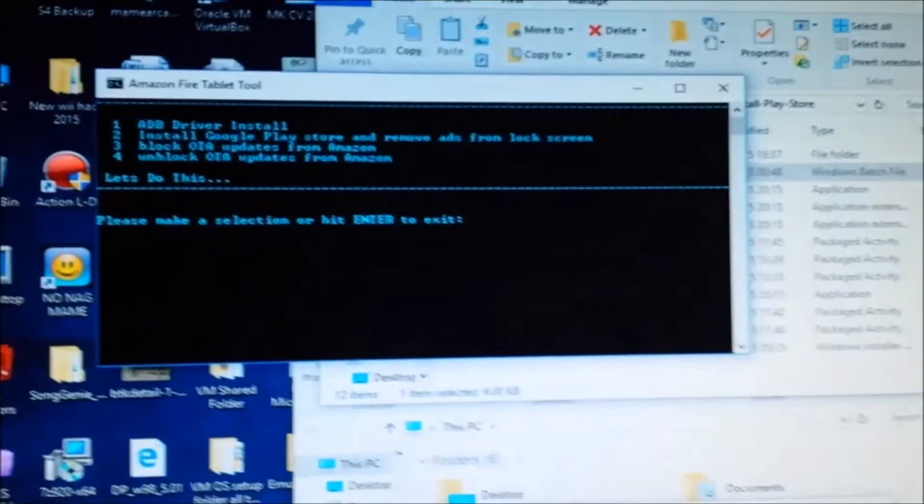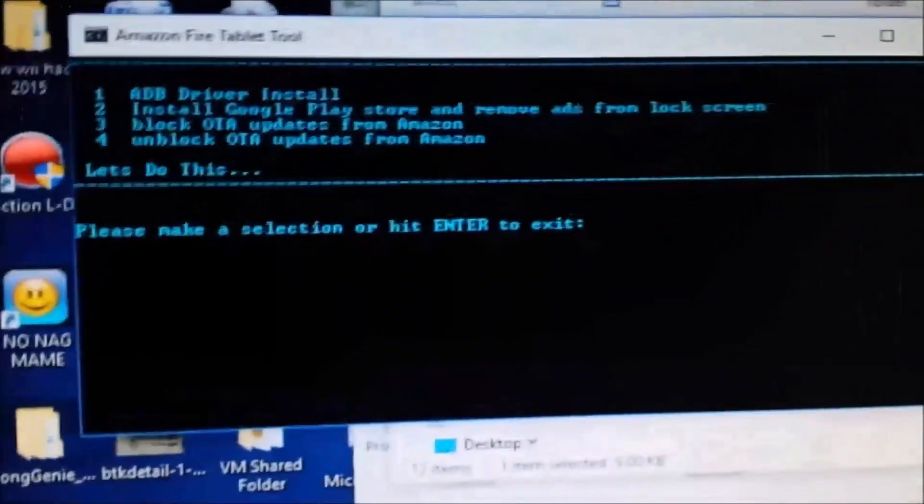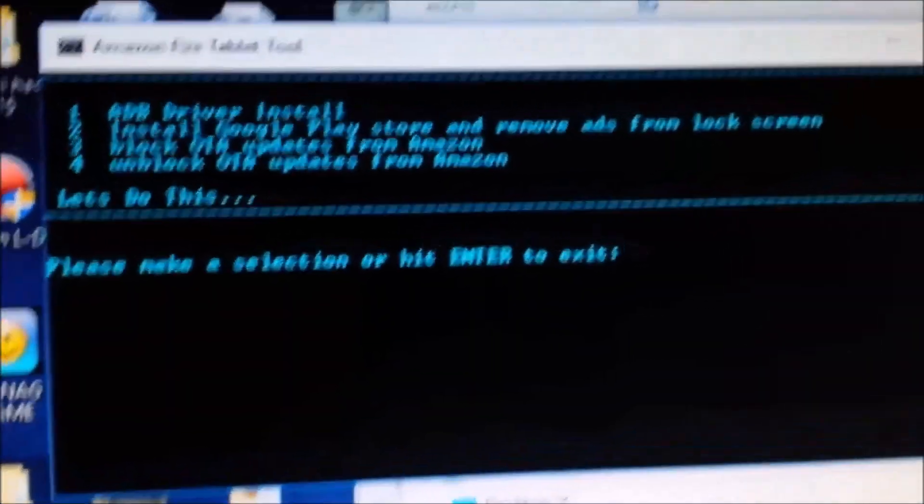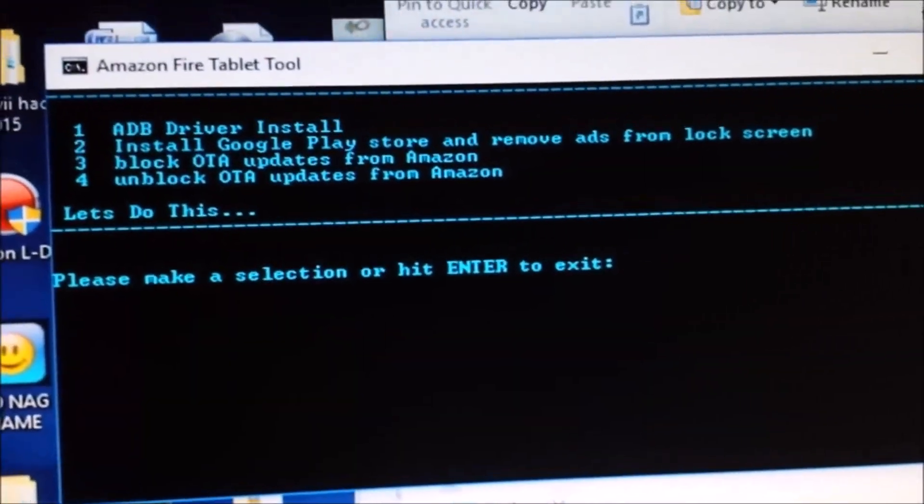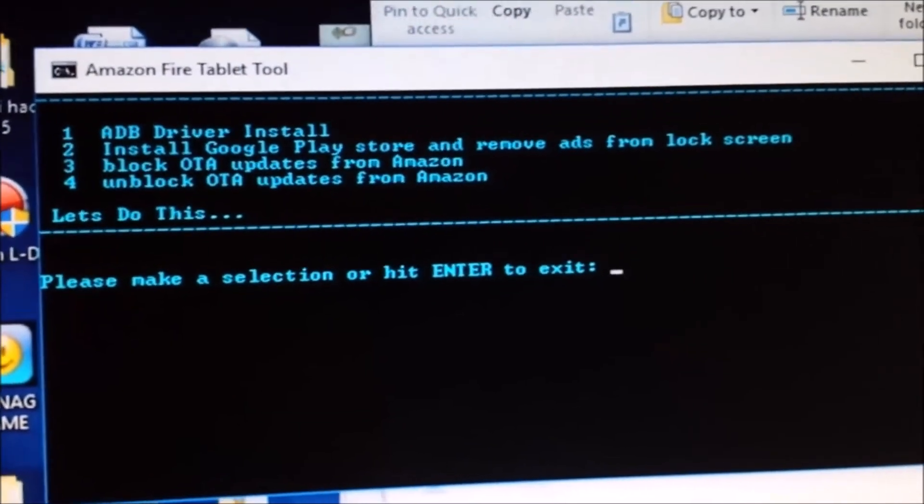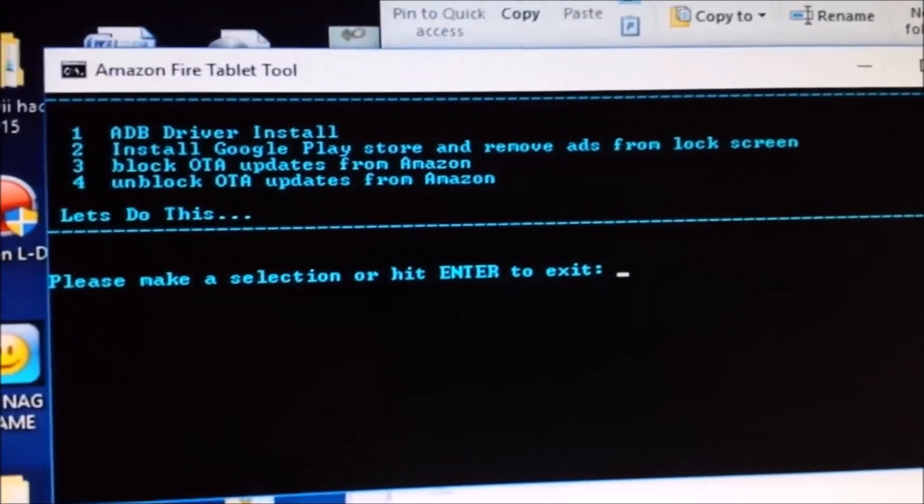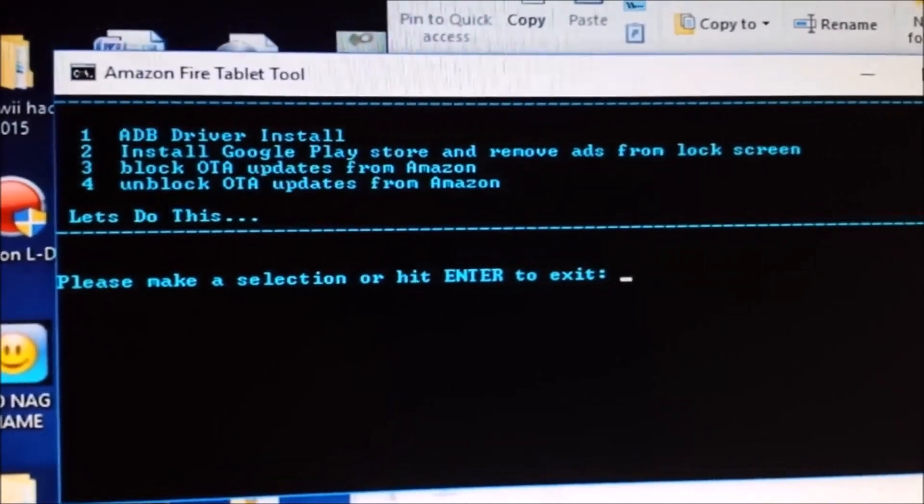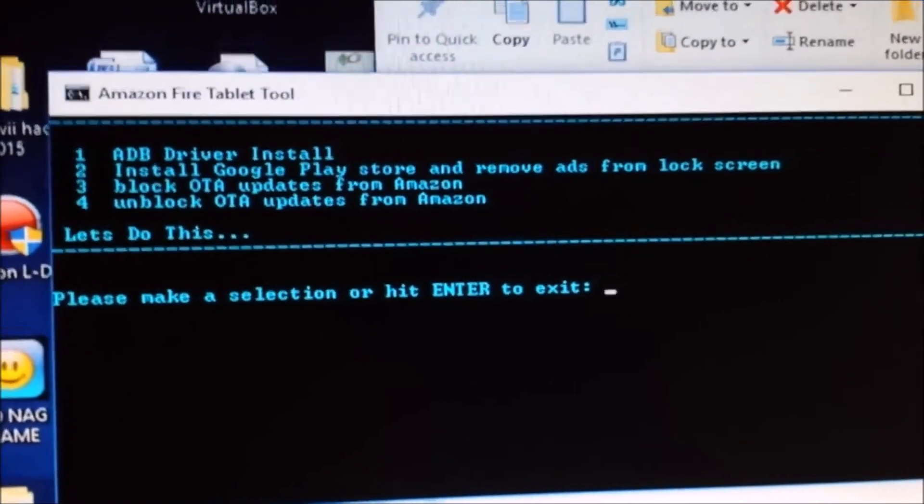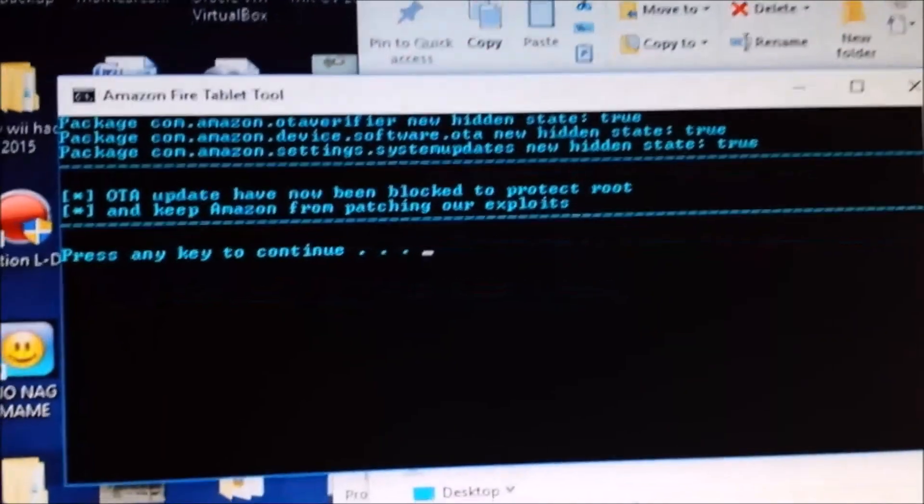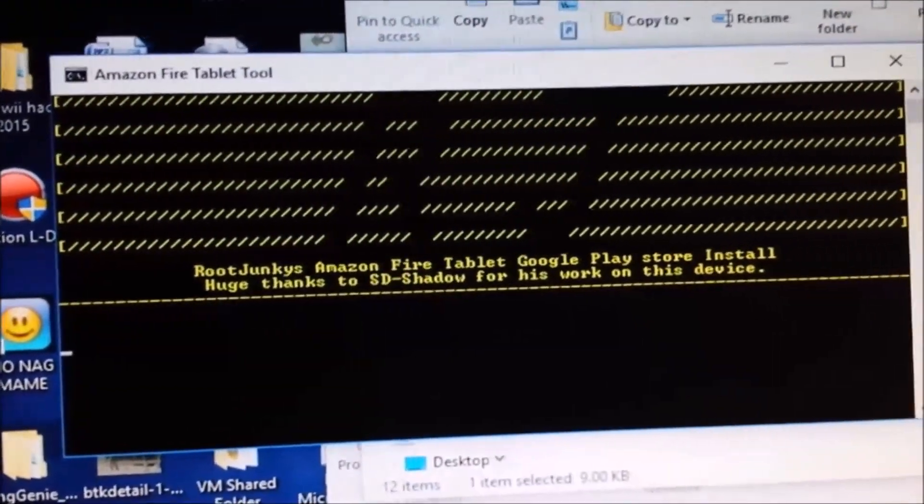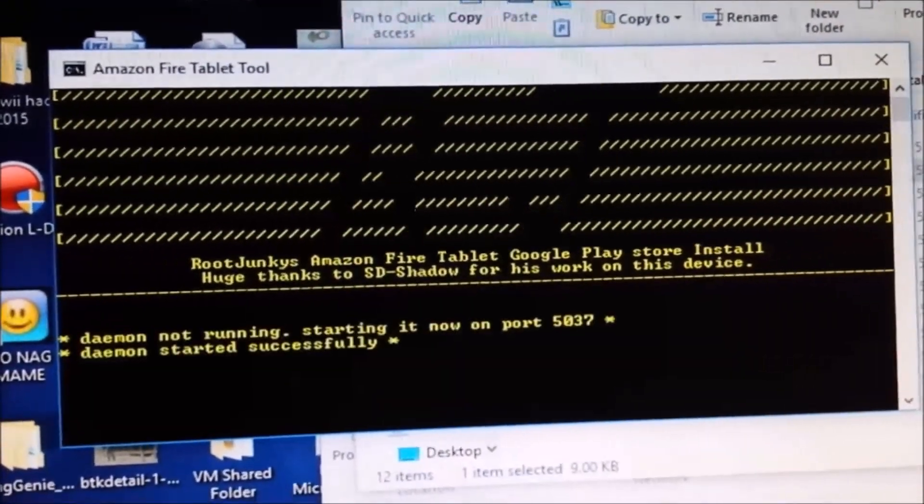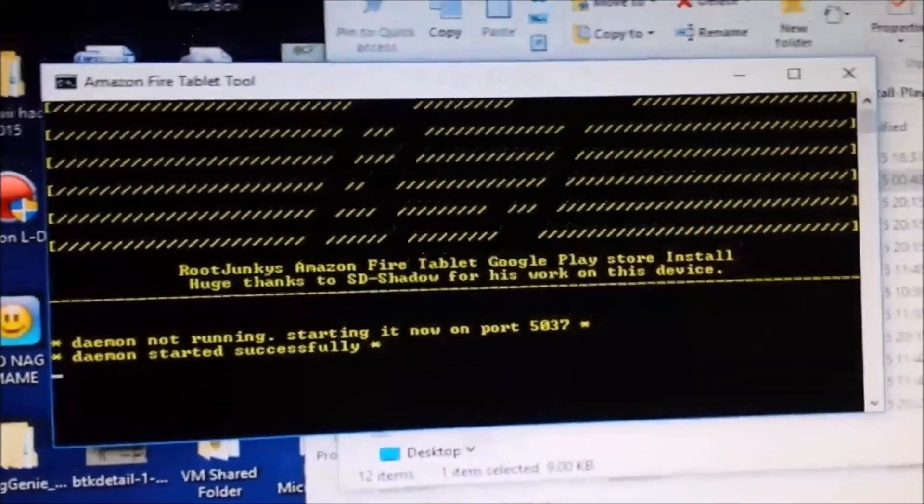Next, I'm going to use this software again and use option three to block OTA updates. OTA updates are over-the-air updates. Now the updates are blocked. You can also unblock them with this software if needed.